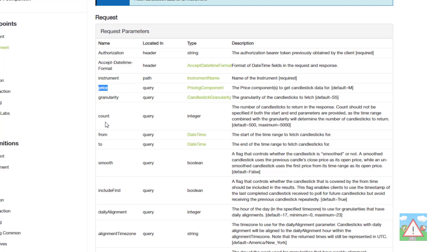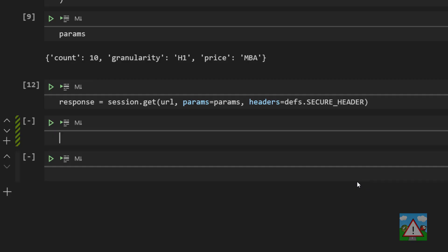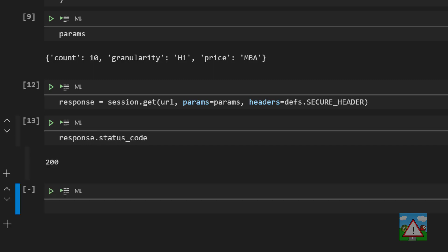We can have a look at the status code of what has come back. If I go back to the documentation in Oanda, it says we should get a 200 response code here if the information has been successfully provided, otherwise we'll get one of these 400 errors. So back in our code, let's have a look at what response we got. We can type response.status_code and in my case, thank goodness, I have a 200.